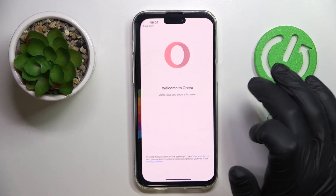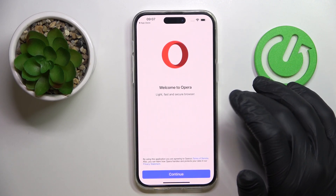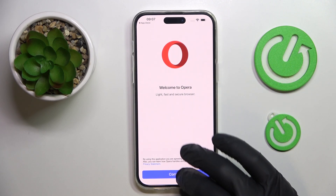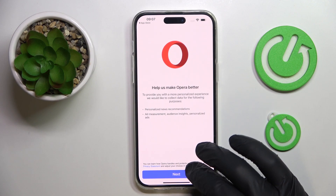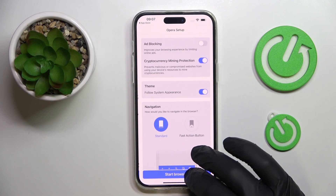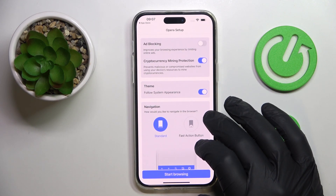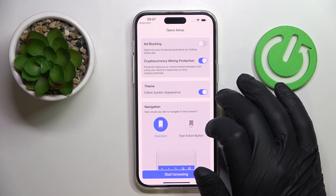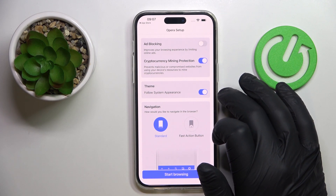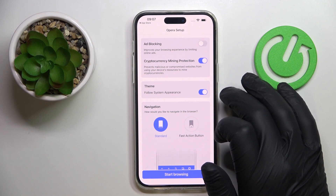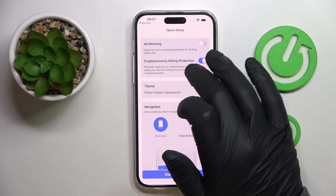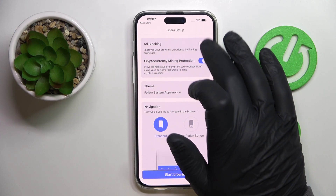Now we can launch the app and set it up. Click on the blue Continue button, then choose what options and features you would like to be active — that is related to the ad blocking feature as well as cryptocurrency mining protection.